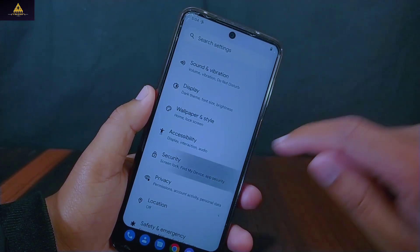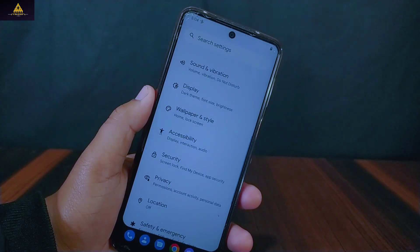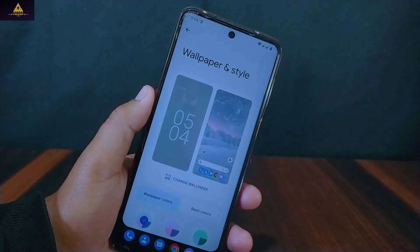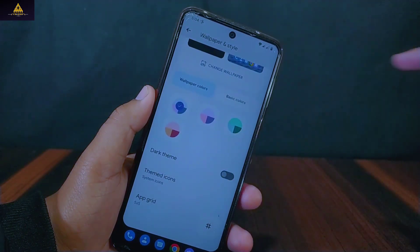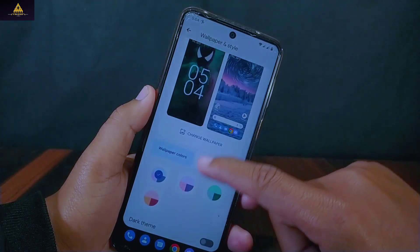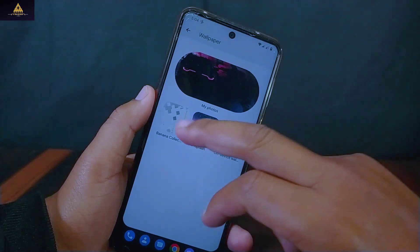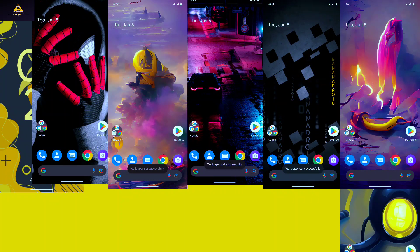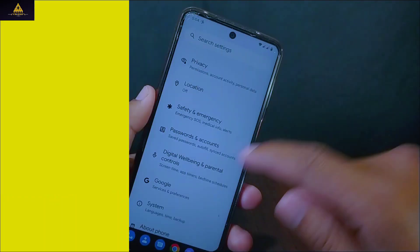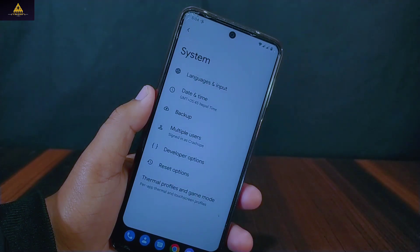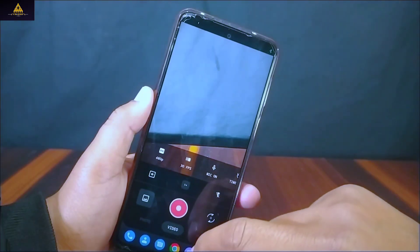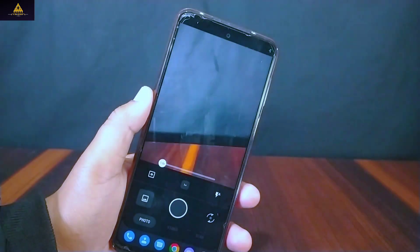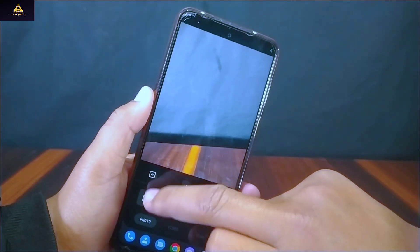Fingerprint and face unlock features are present in this ROM for security. Inside wallpaper and style there are wallpapers and basic colors with dark theme, themed icon, and app grid options. It has unique and cool wallpapers and I really like the wallpapers included in this ROM. In system there is no updater setting available but thermal profile and game mode are present. Talking about the camera, it has GCam installed and the camera works perfectly.